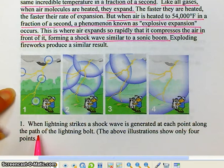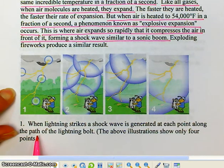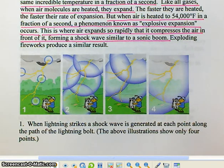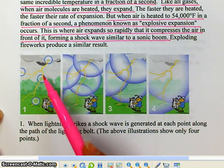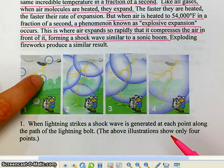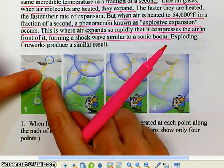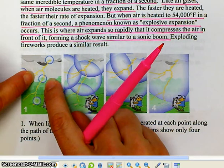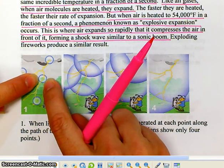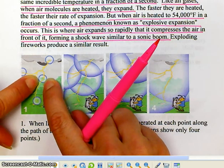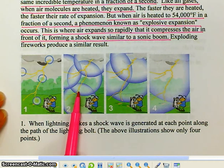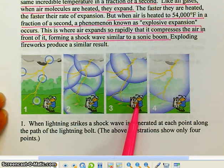When lightning strikes, a shockwave is generated at each point along the path of the lightning bolt. The heat from each little area causes the air right next to the lightning bolt to expand very rapidly, forming a shockwave that goes out in all directions — like a little bubble. You don't actually see these bubbles because air is invisible and the shockwaves are invisible, but they are there. As they expand and eventually reach your ear, that's when you start to hear the thunder.